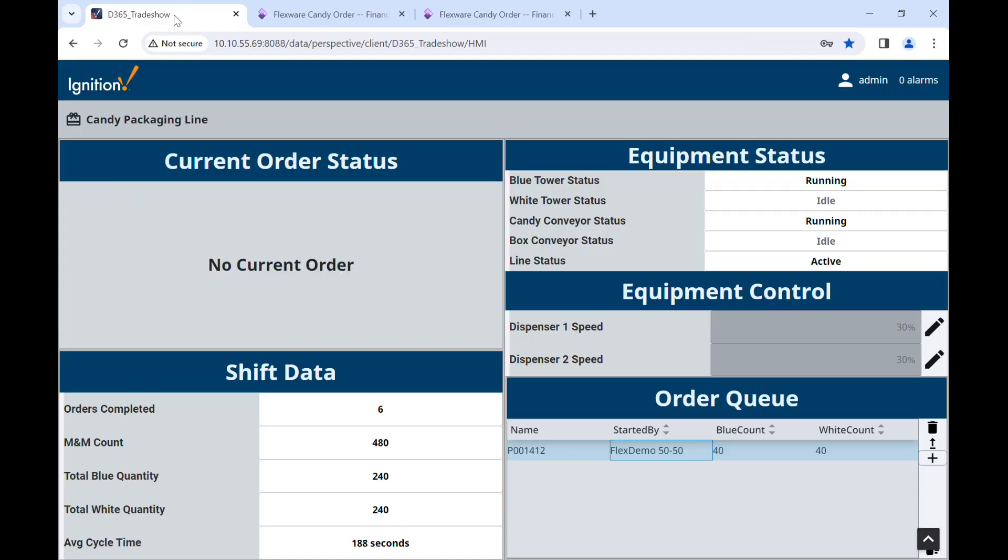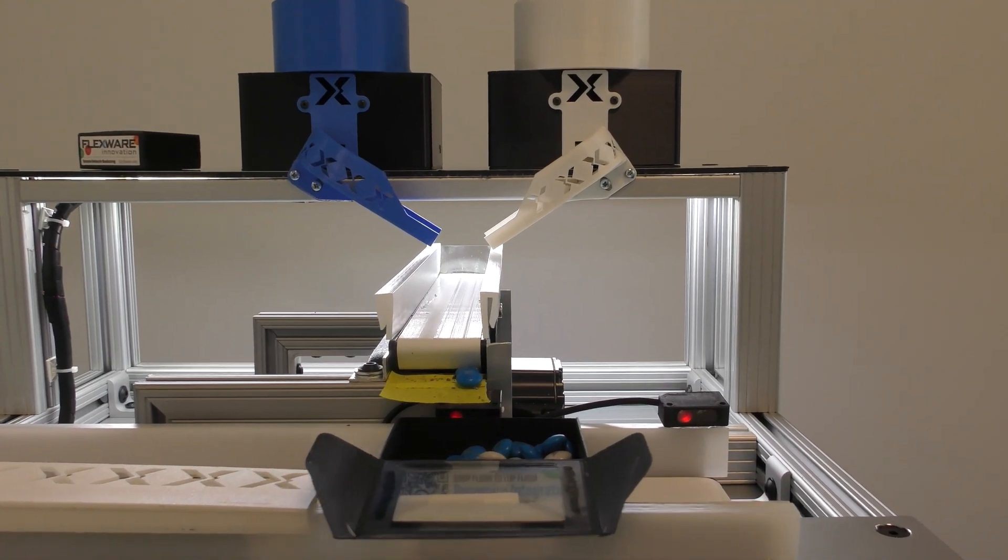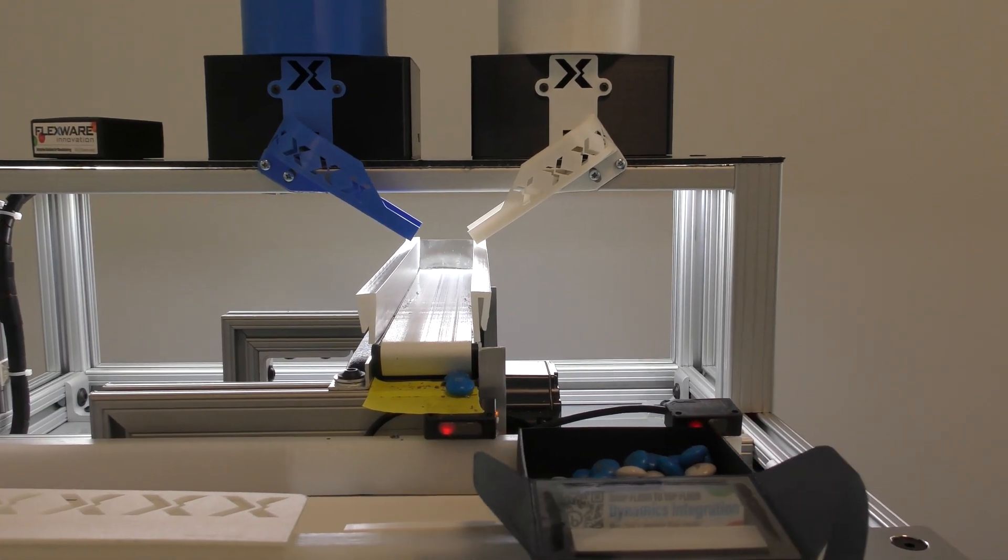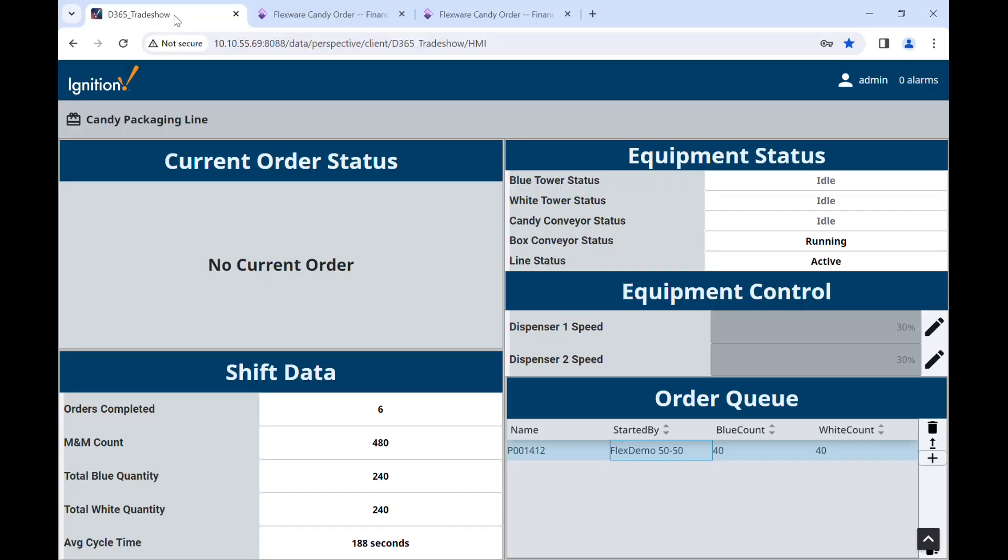The order is now finished and notifies line workers that the conveyor is moving the packaged product along the assembly line. Eventually, the station will be marked as starved, indicating no boxes in place for the next order.